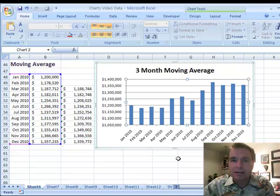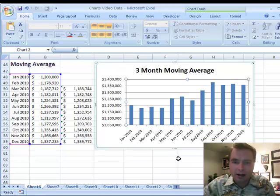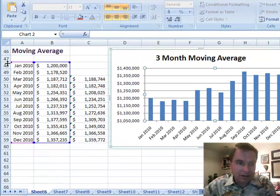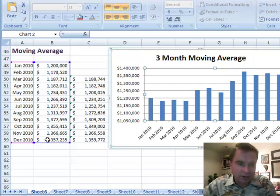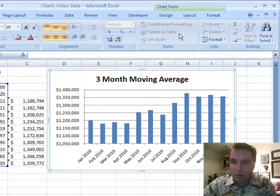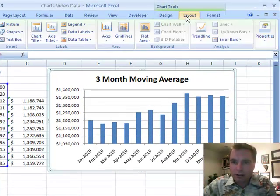Hey everybody, welcome back. This is Excel video 104 in the moresolutioninc.com series on how to use Excel in a medical practice. I still have the same set of data — monthly collections from January to December 2010 that we've been playing with for several videos going through forecasting. I want to show you one more way that you can use this trend line.